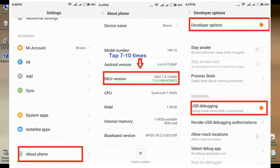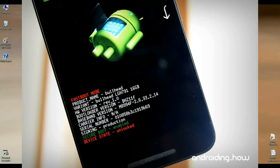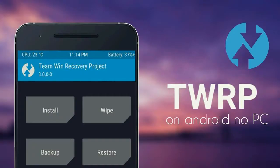Friends, before installing this ROM, I have certain conditions for you. First condition: developer options must be enabled. Second condition: it is necessary to unlock the bootloader. Also, TWRP Recovery must be successfully installed on your phone.